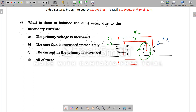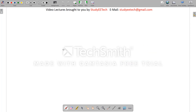Think of the transformer as a coupling device between two circuits. Whenever the secondary circuit draws more current, the primary circuit draws extra current to keep the flux constant. At no load, only a small magnetizing current flows. When load is applied, extra current is reflected to the primary. So the answer is: the current in the primary is increased.